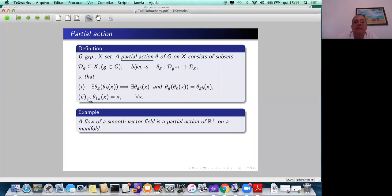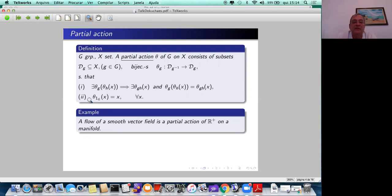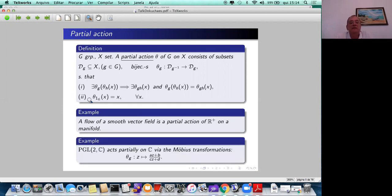I will give some standard examples. The first one is a flow. Any flow can be seen as a partial action of the additive group of real numbers by time passing. Imagine wind blowing in Kyiv and take a particle: wait five minutes, assume the particle is still in Kyiv, then wait three more minutes, assume it is still there. You could have waited eight minutes at the beginning and gotten the same result, so it's a partial action.